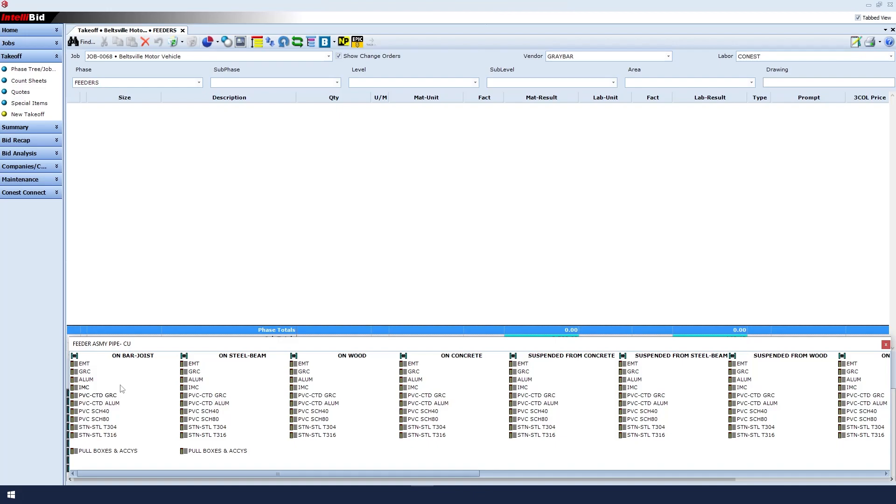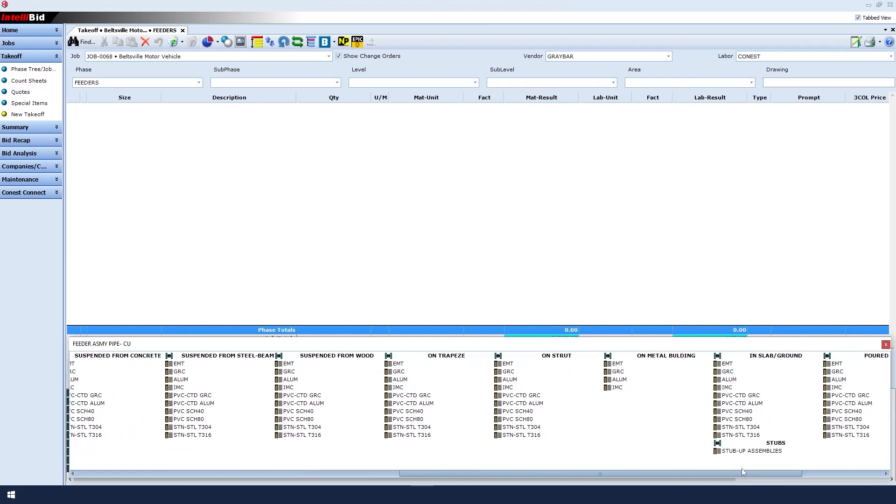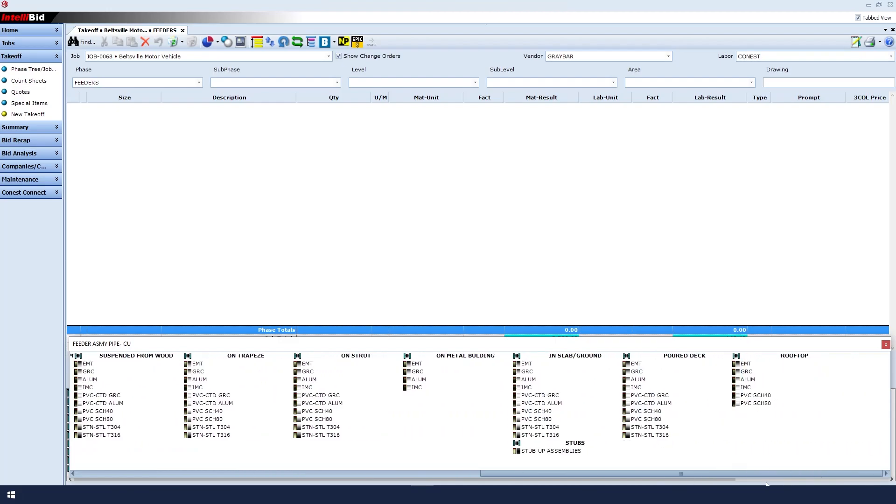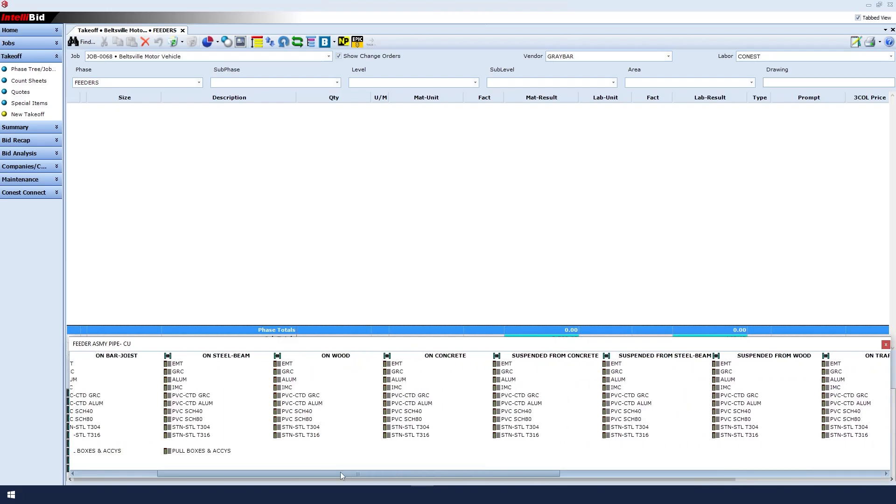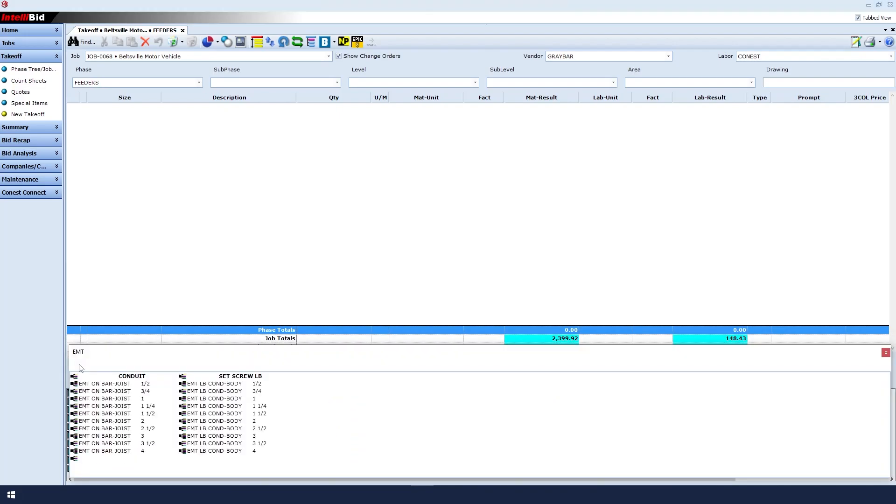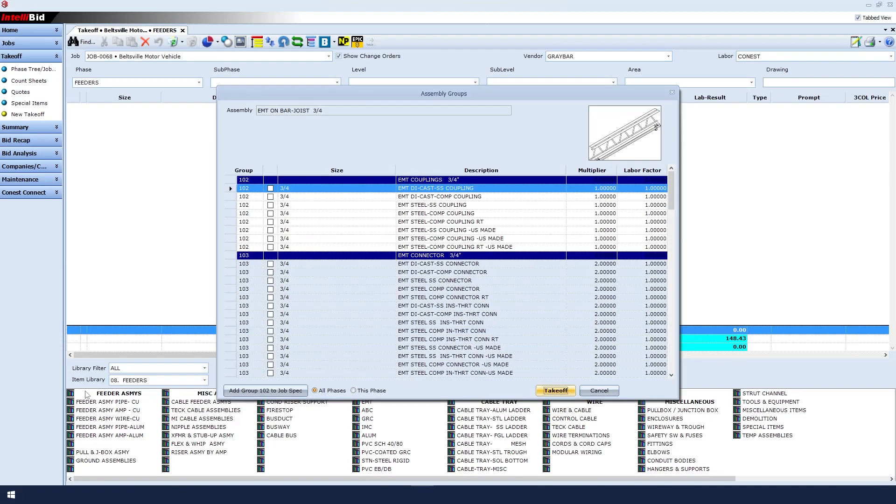How will this feeder be installed? On the bar joist, steel beam, or on the wood? If we scroll to the bottom right, there are several applications for us to choose from. In this case, we will say, on the bar joist, and use an EMT. Single click to select. I'll also make sure to choose the correct size. In this case, 3 quarter, and then single click.